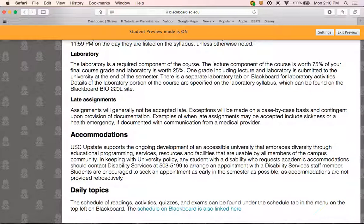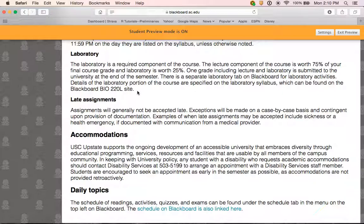Laboratory is a large portion of this course and it is required. The laboratory is worth 25% of your final grade. This is a four-credit course: one credit corresponds to laboratory and three correspond to lecture. At the end of the semester I will compute a weighted average of the two and you will receive one grade on your transcript. There is a separate laboratory tab on Blackboard and a separate laboratory syllabus on the BIO220L website. I will not talk about those specific activities here, but remember you need to be keeping up with them — they start immediately at the beginning of the semester.